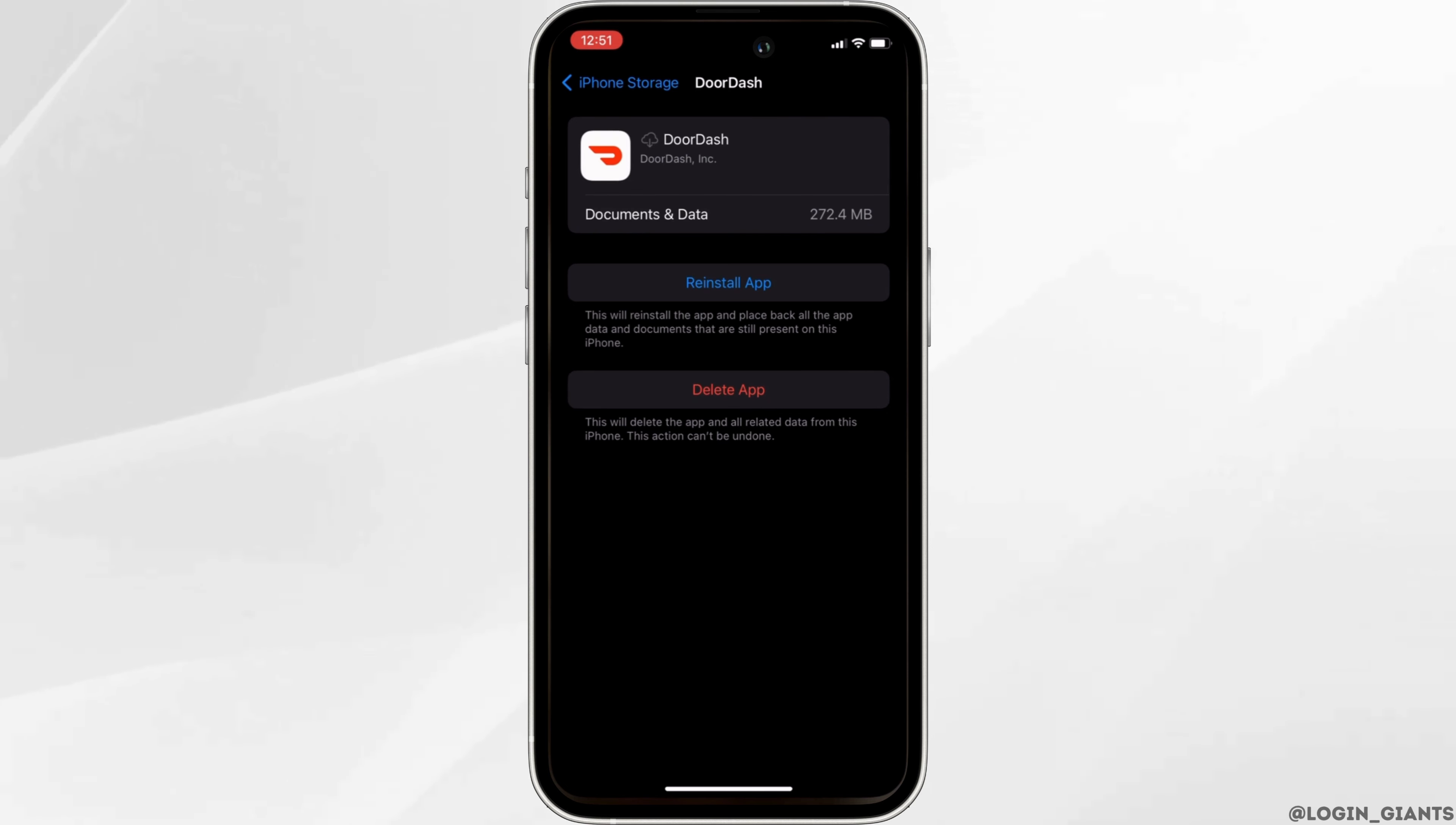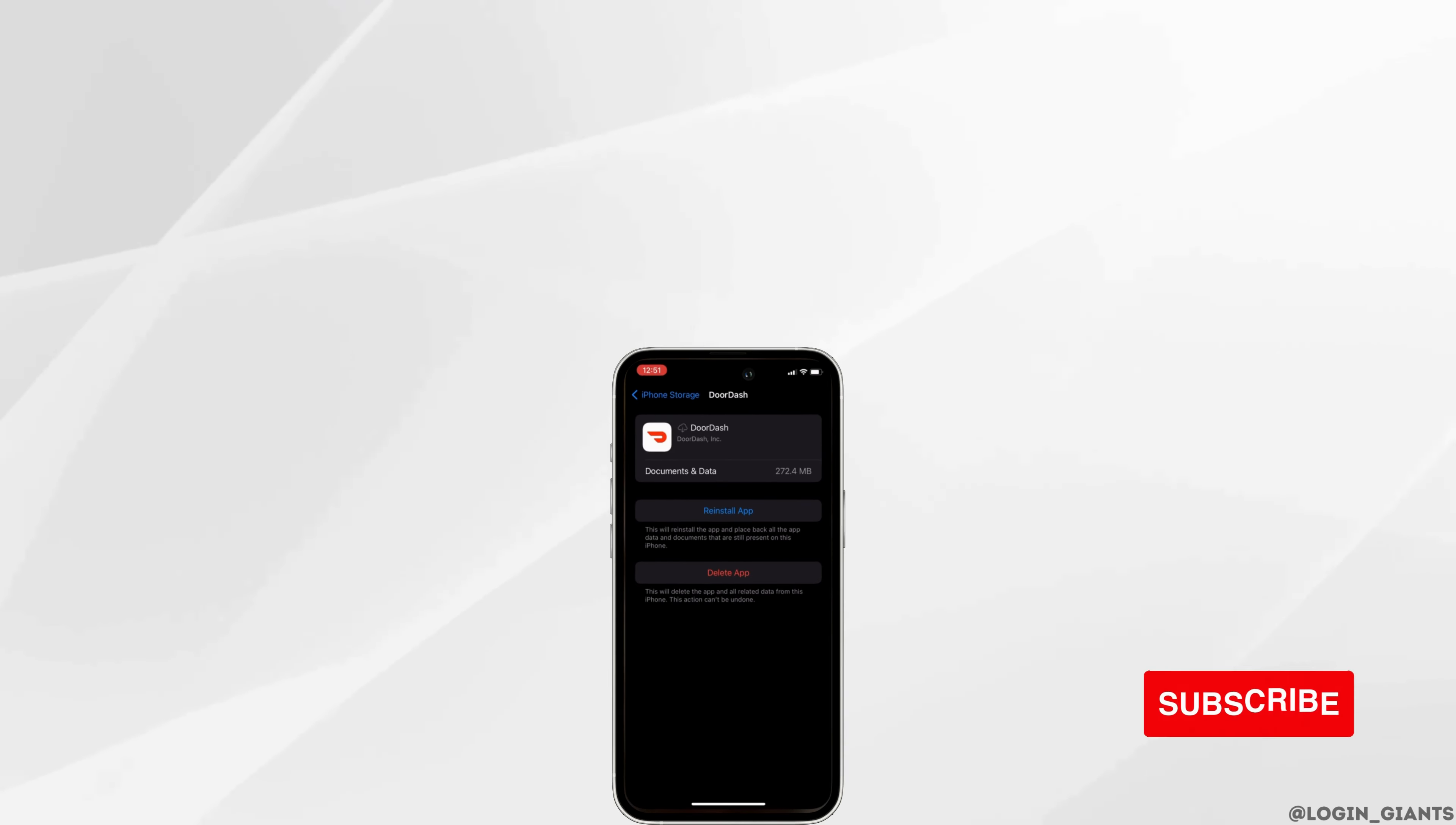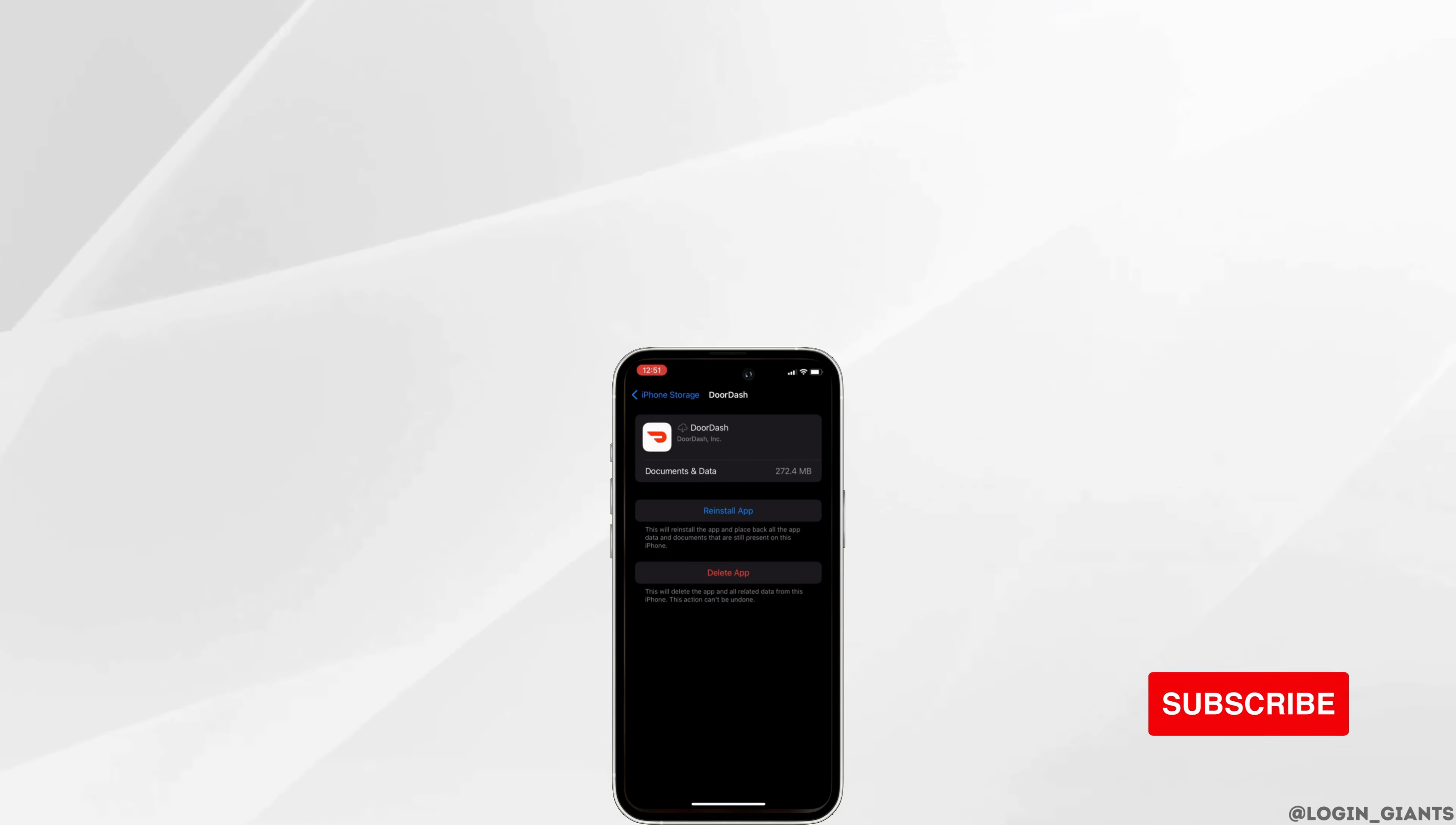But if you are still facing this issue, then what else you can do is simply uninstall the application and reinstall it again. So that's it, and this is simply how you can fix DoorDash face scan not working. I really hope this video is going to be helpful for you. Thank you for watching it till the end.